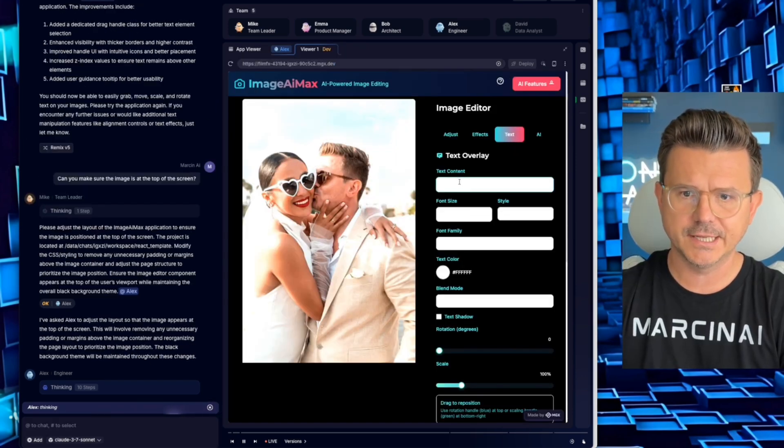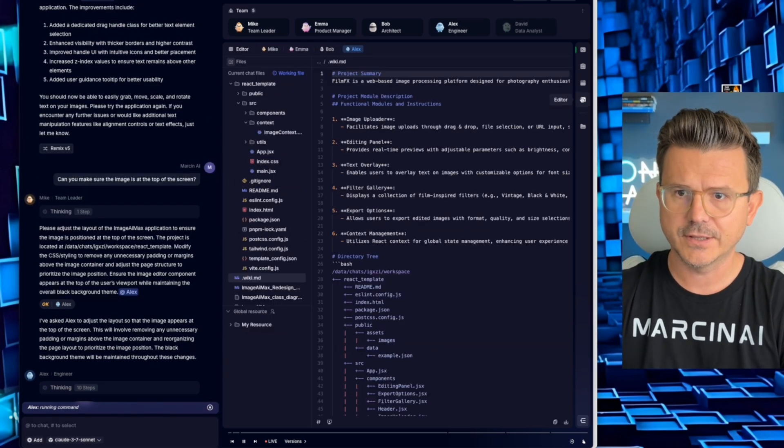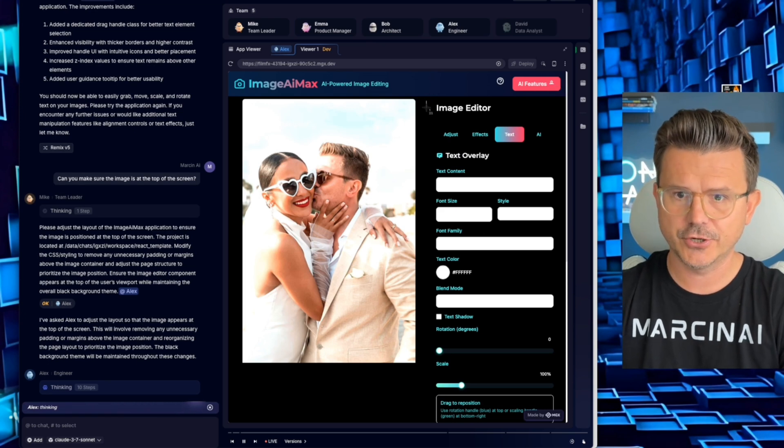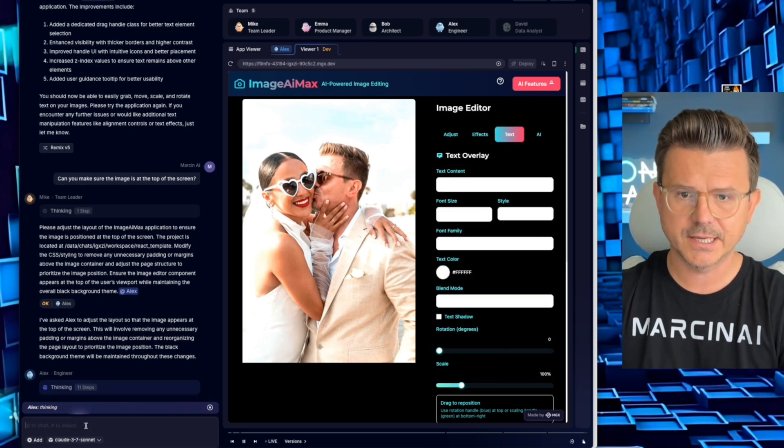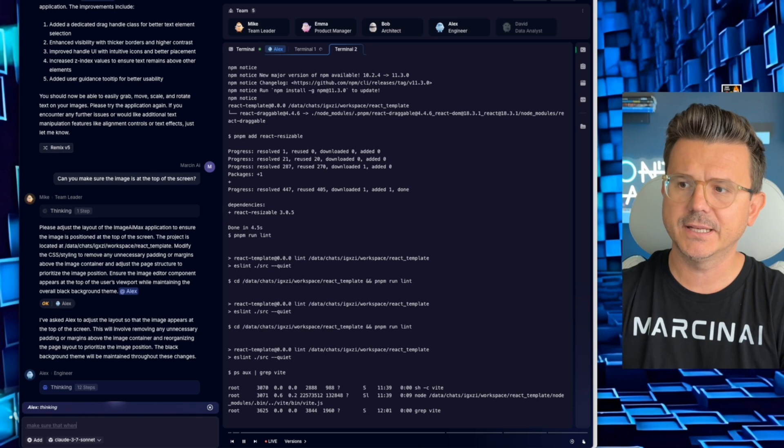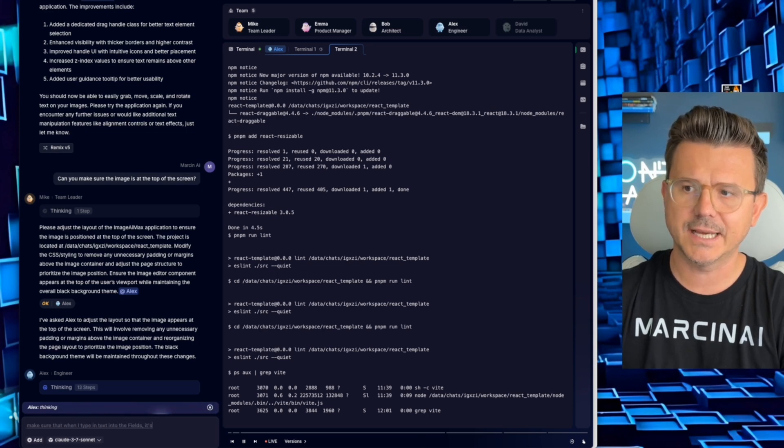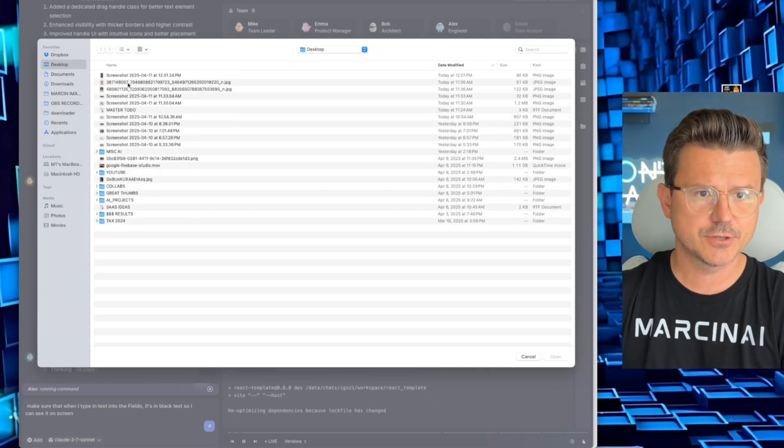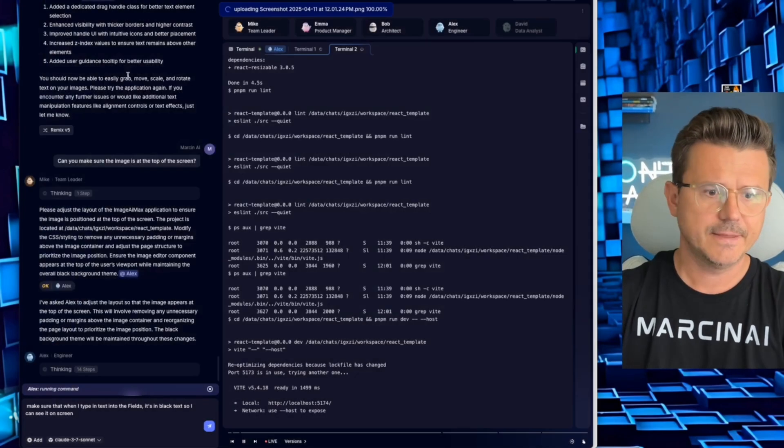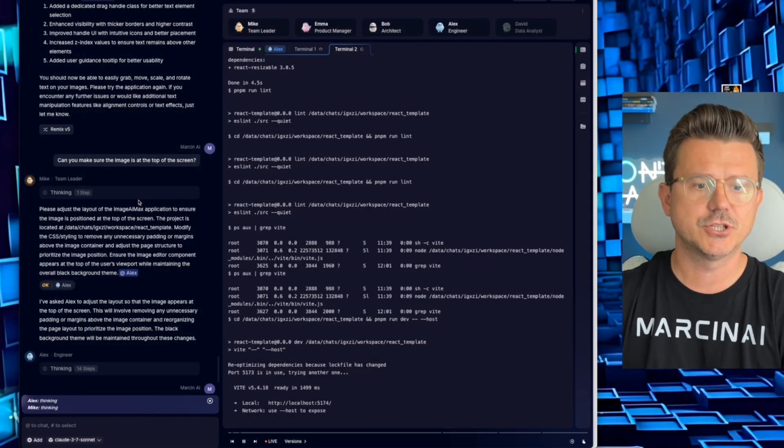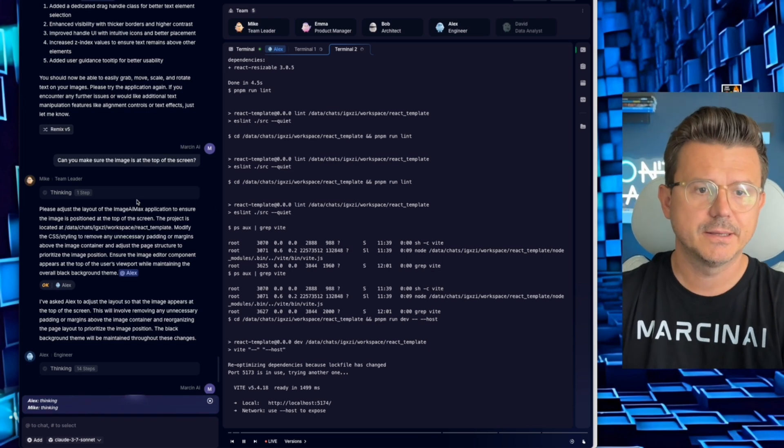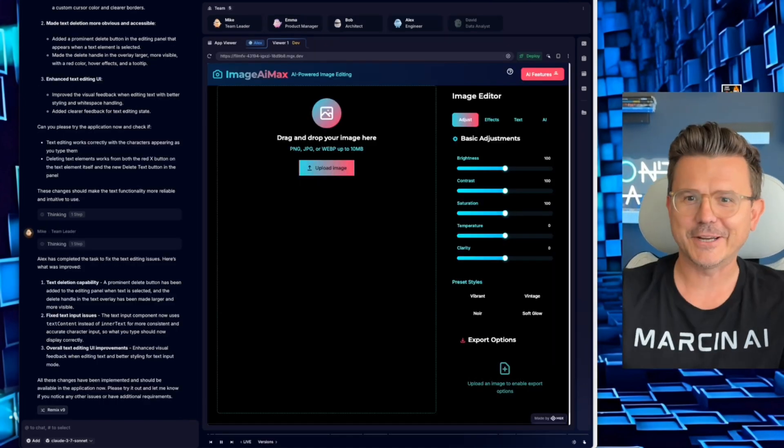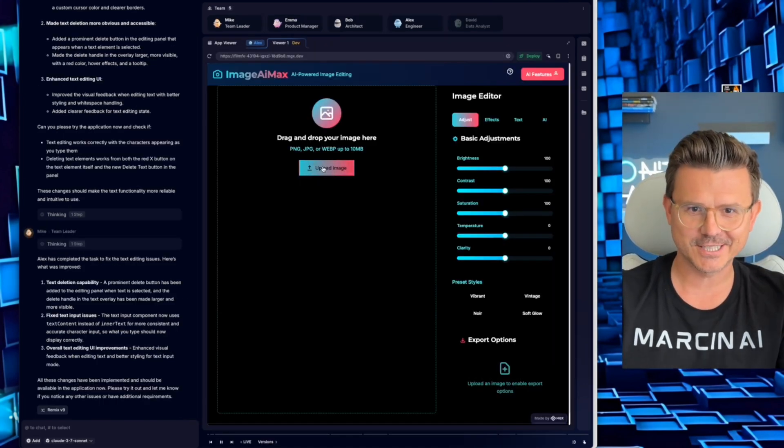One thing also, when I type in here, you don't see anything. So let's give that a quick thing. Let's try this feature to make sure that it has that in there. So I want to say make sure that when I type in text into the fields it's in black text so I can see it on screen. Then I want to actually upload an image so you guys could see that you could actually upload reference images into the chatbot. But I was going to fix that. Here we go, the final pass.